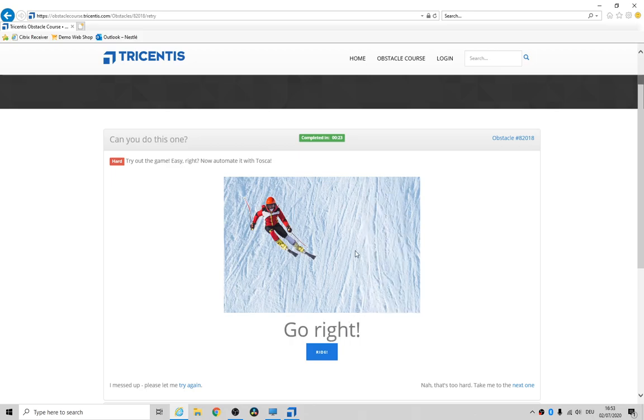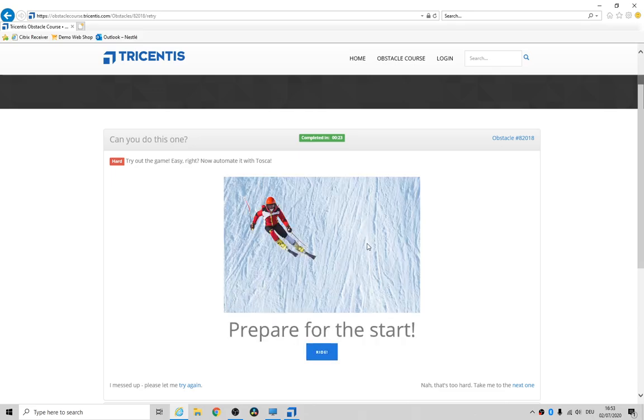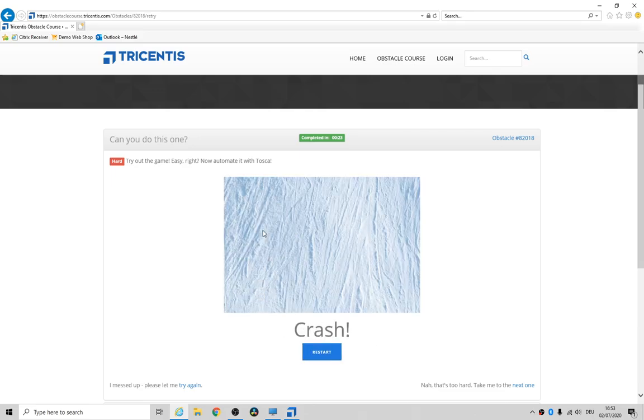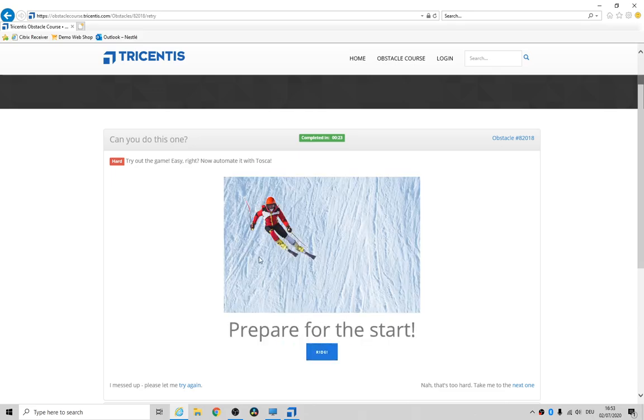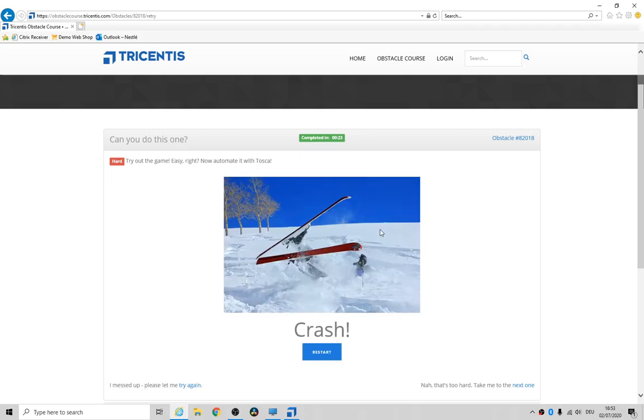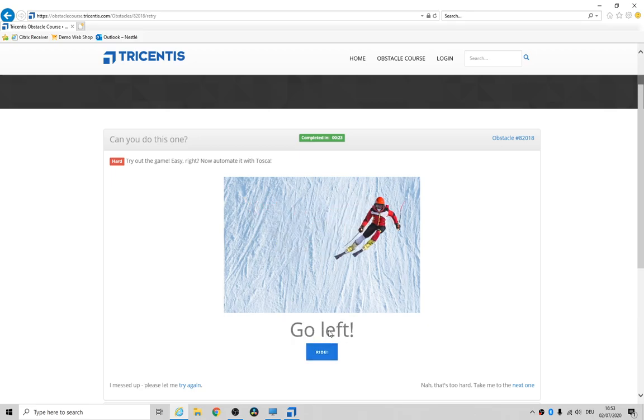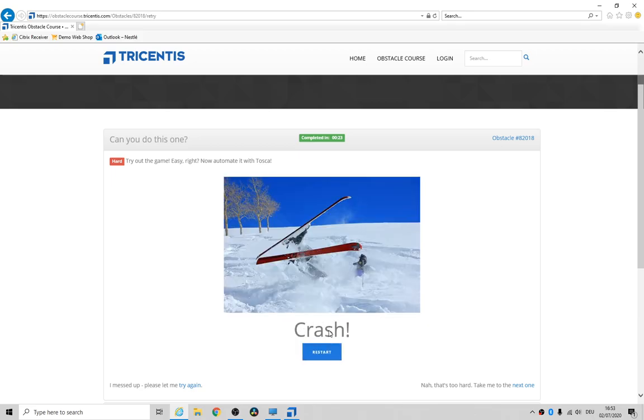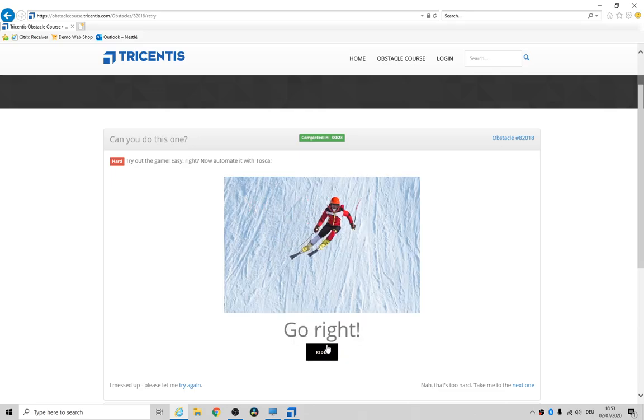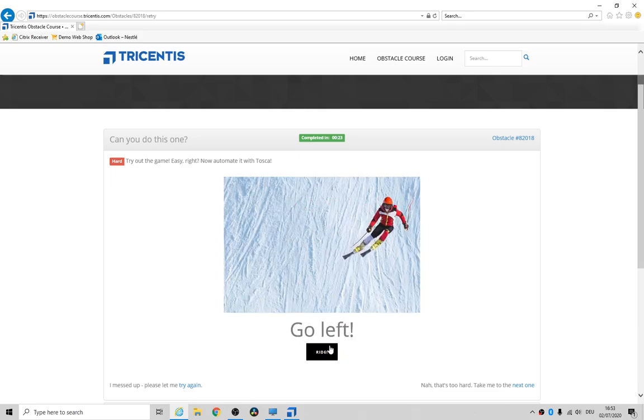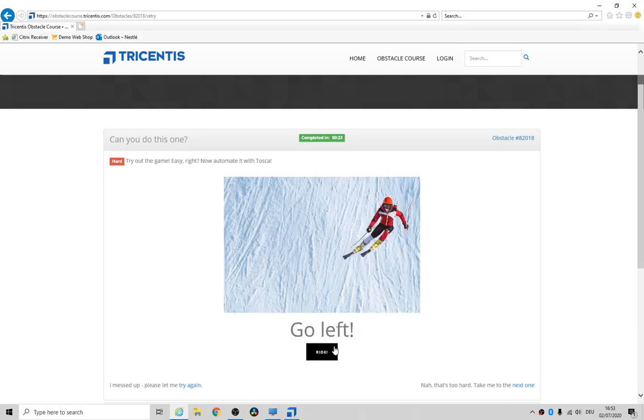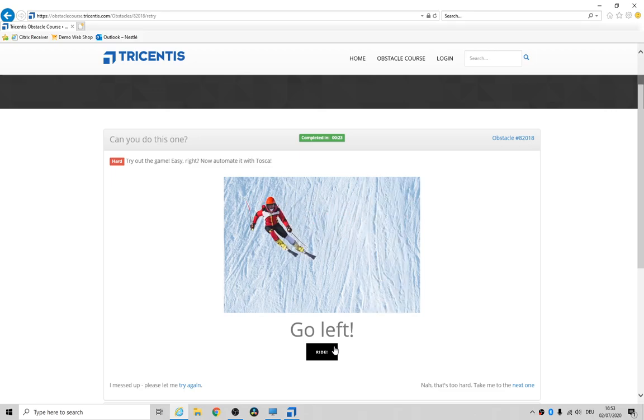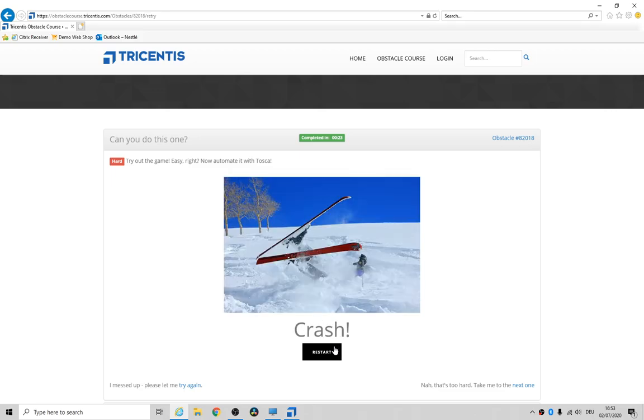You click on start and you see this skiing dude here, and then trees whooshing past. Let's do that again—click on restart. It took me a good while to figure out that you have to click restart and then use the cursor keys. I still crash. Yeah, that happens to me in real life as well when I'm skiing.